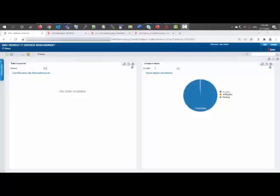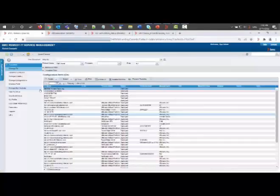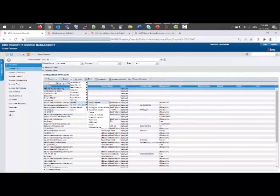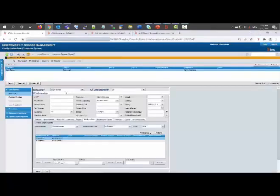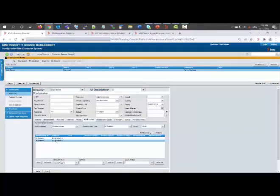Now first log in to the mid-tier and go to the Asset Management console. Here I will search for my computer system assets. Now the main server is my main asset and I have two child assets. These two assets are related with impact relationship.